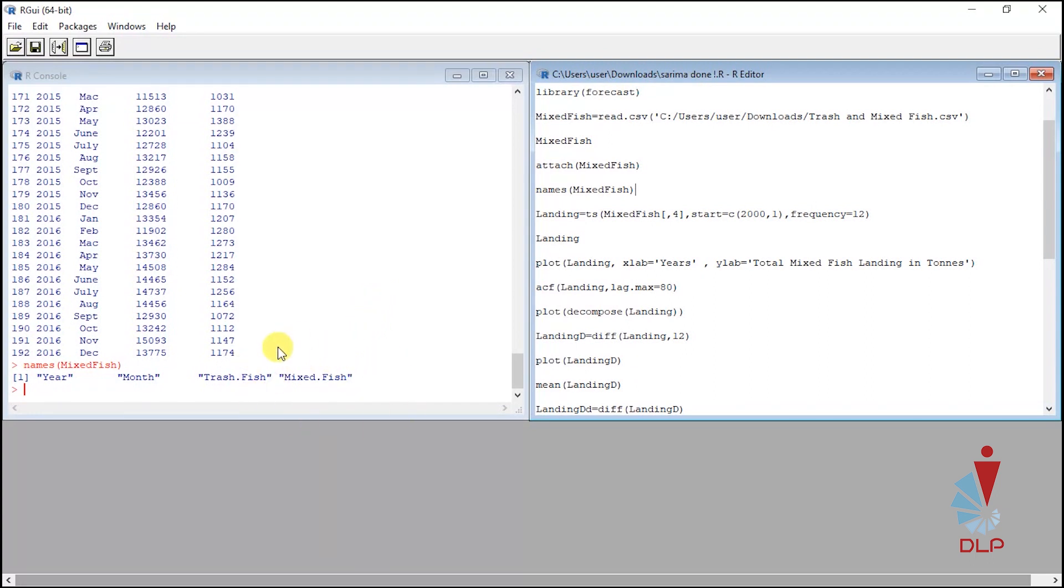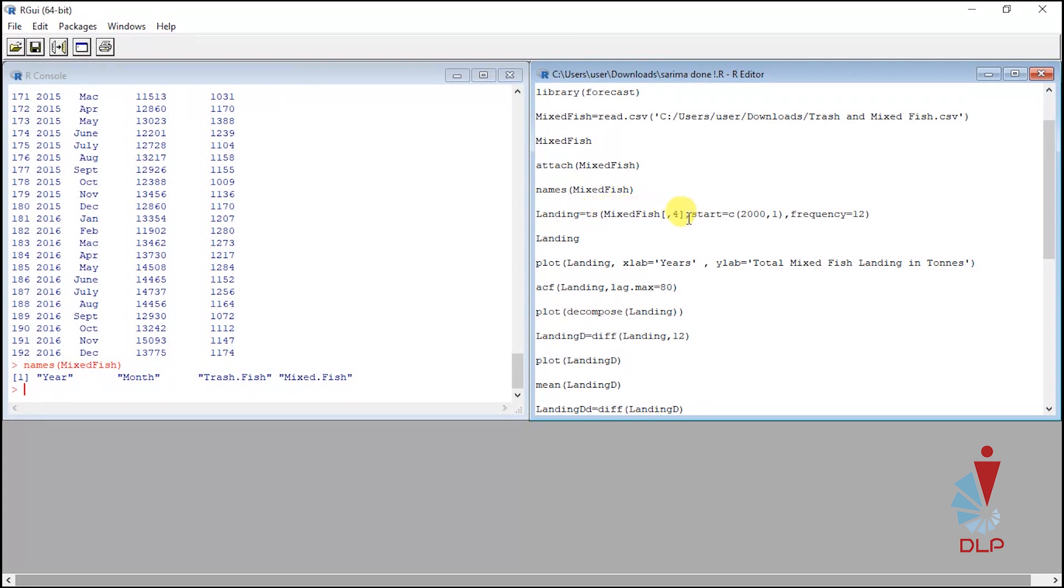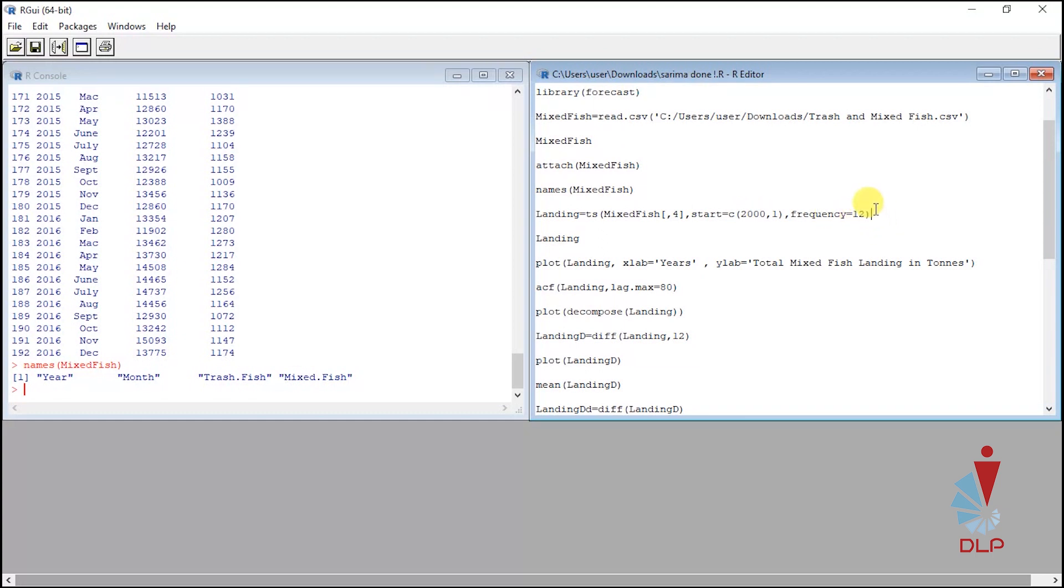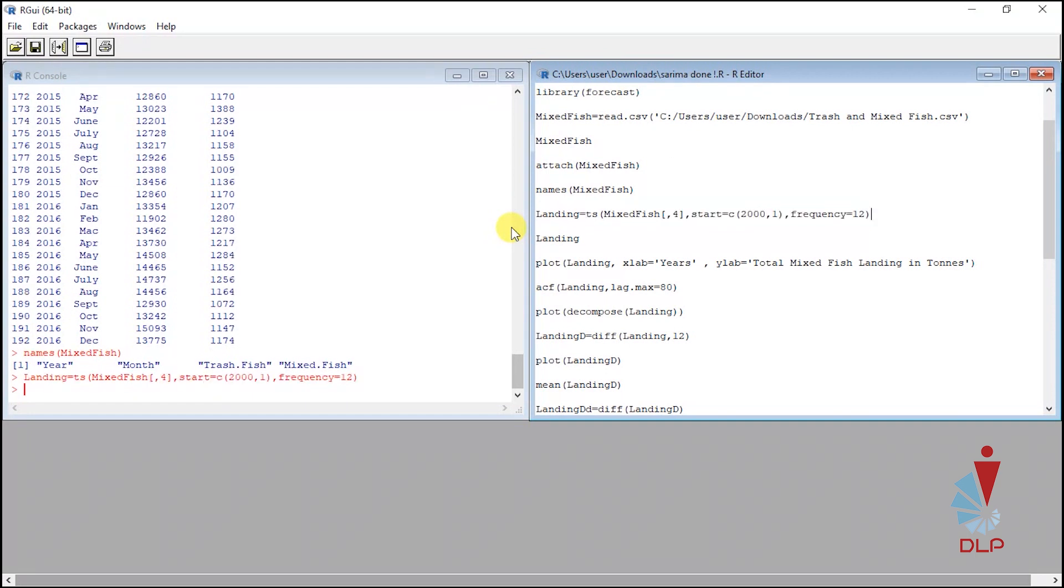The first thing to do is we need to declare the data in time series. Assign one name for declaring it. TS denotes time series. Mix fish is declaration name for this data. Four represents the column for which interest variable. Next, 2000 is starting date for this data, and because of this data in monthly, 12 denotes monthly data. Highlight this script and run. If you want to show this new data set just write the latest name and run.